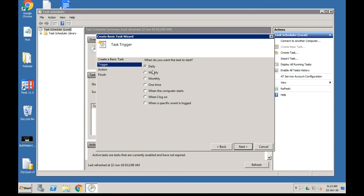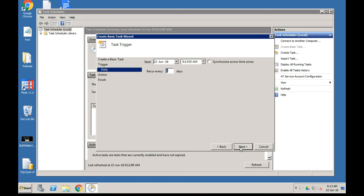Now select when you want to run the task. Click on Daily, then Next. It will run once a day, occurring every one day. You can select a time - I recommend selecting a time after your office shuts down so that all Tally entries are done, or very early in the morning. In most cases, around 7 p.m. is suitable.